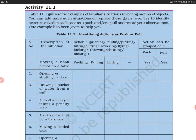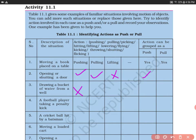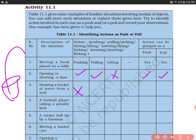The next example is drawing a bucket of water from a well. Here we are not pushing — the action of pushing does not apply. We are either pulling or lifting the bucket. So it is a pulling action; it is not pushing.